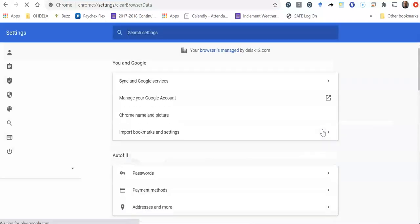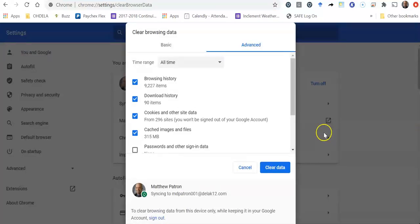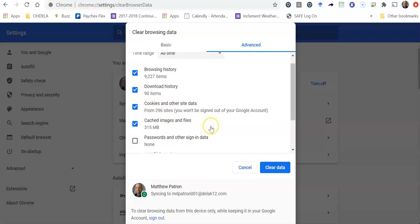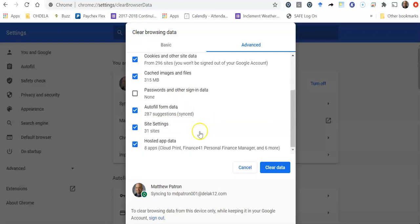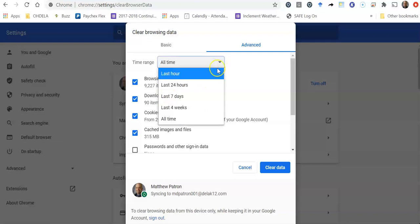So if I select clear browsing data, it's going to pop up with a window of things that I can remove. So I can select to remove my history, my download history, my cookies, and other site data. There's also some other selections here, but the ones we're looking at here are your browsing history and the cookies and other data. And you can select the time you want to do it for.